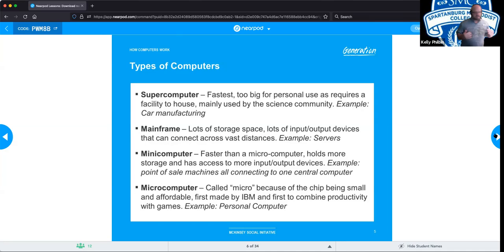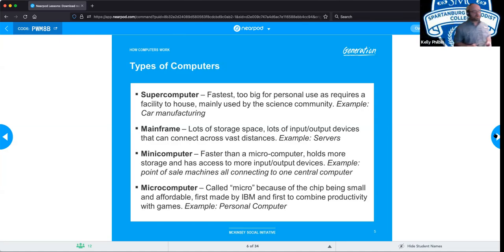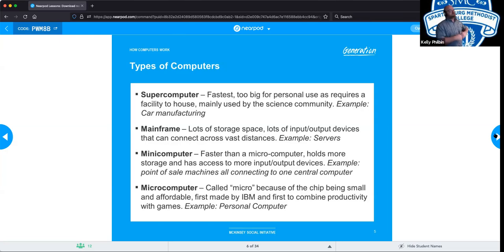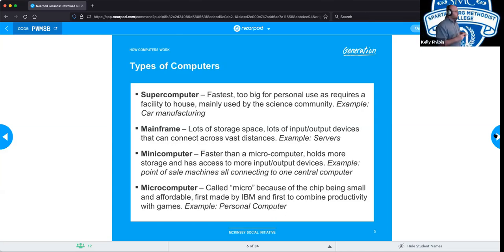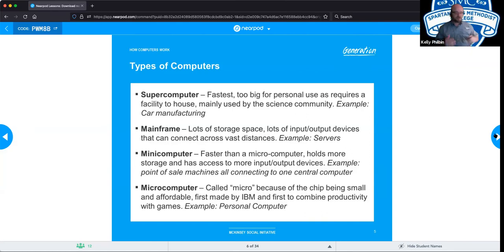Then we step down to the mainframe, which has tons of storage, lots of input/output capabilities, and can connect across vast distances. Typically used in enterprise settings and large corporations as servers, companies can use this to service hundreds of individual users and store all the operating systems on the servers rather than on the actual PCs people are using. You see this a lot in retail, where point-of-sale machines used by cashiers are thin clients — stripped-down computers whose operating systems run from servers.